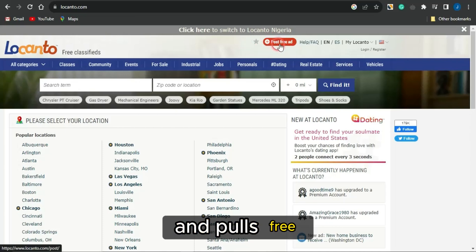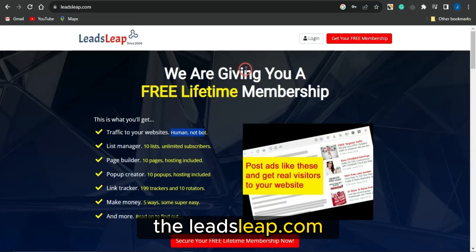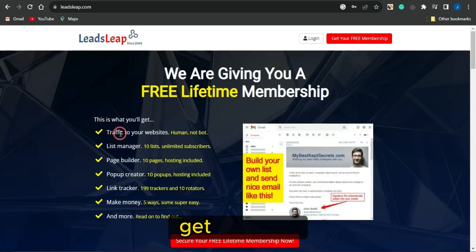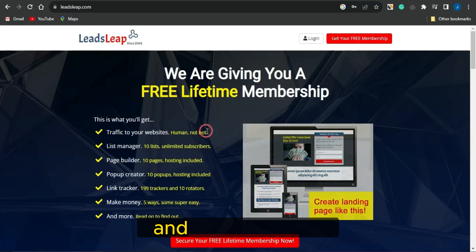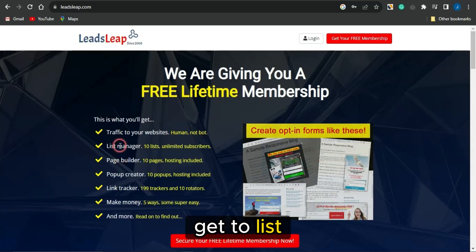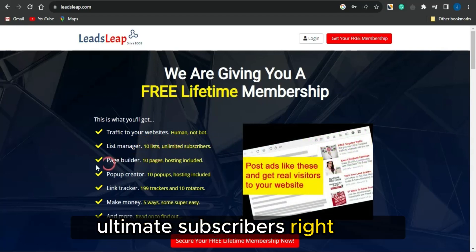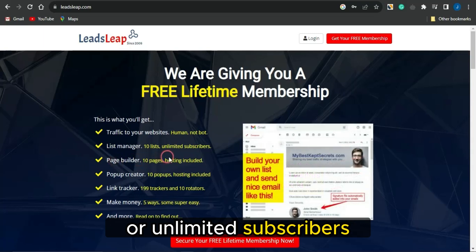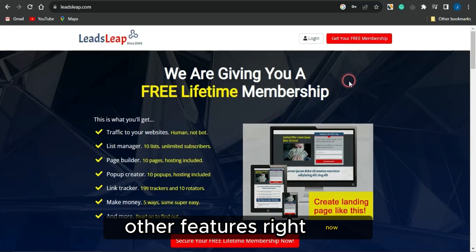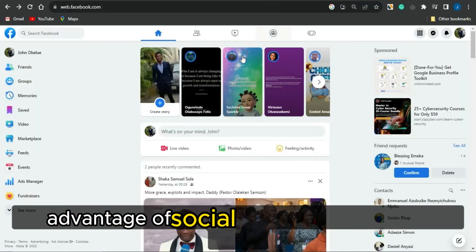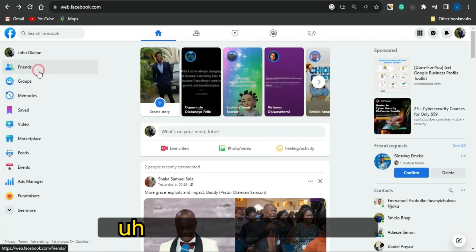You can also use LeadsLib.com to get human traffic — not bot traffic — to your website. With LeadsLib you can list your offers, gain access to up to 10 list subscribers or unlimited subscribers, use the page builder, pop-up creator, and many more features.